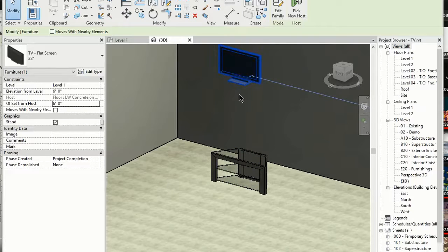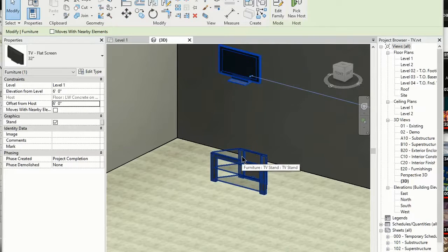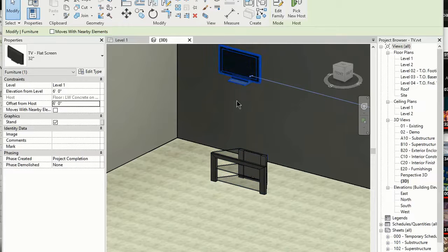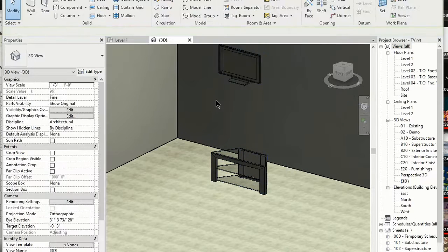Okay, so now the TV is floating in the air way above the stand. So now what we want to do is something called align.